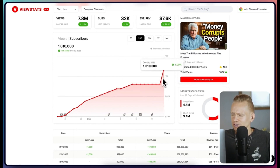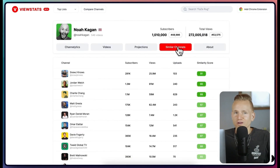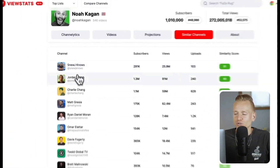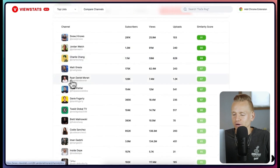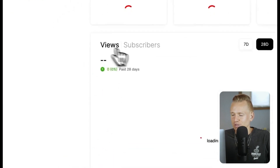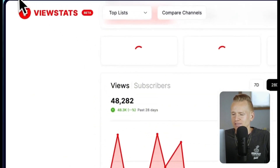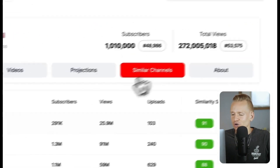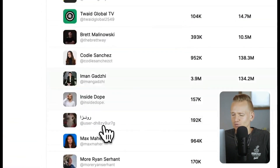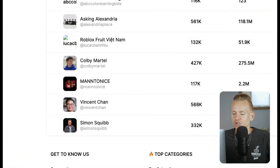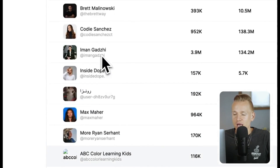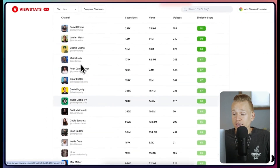One more thing I want to mention is the similar channels feature. It shows related channels more or less in the same niche. A lot of software doesn't do a good job at this, but this one is surprisingly good — I tested it with a few different channels and it shows pretty relevant results, which is great for research.